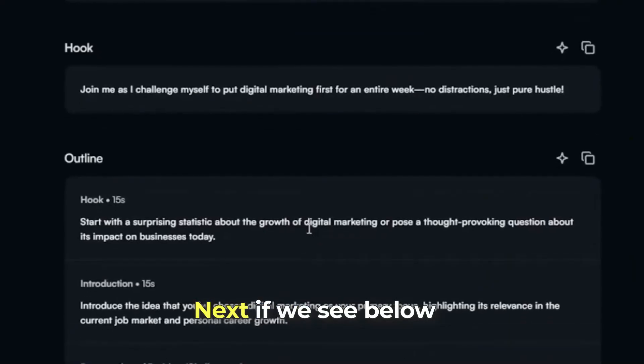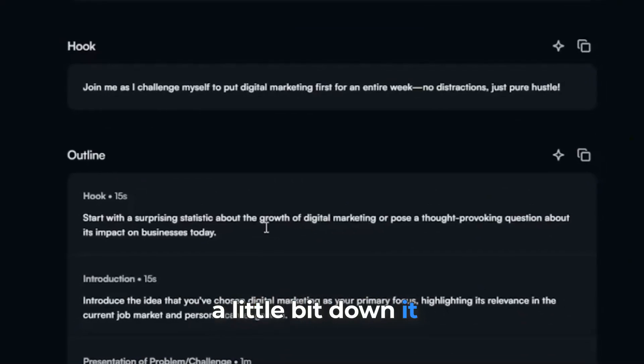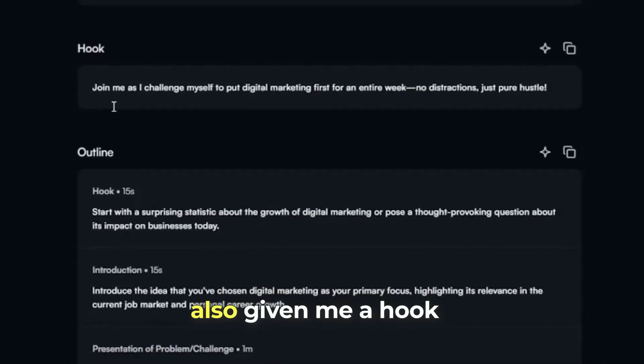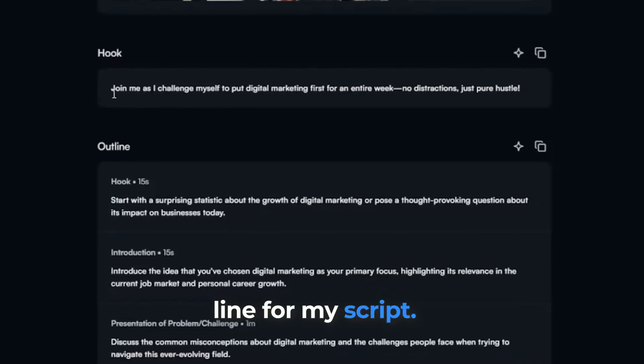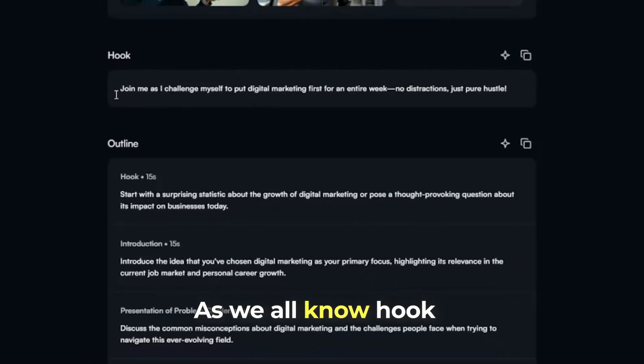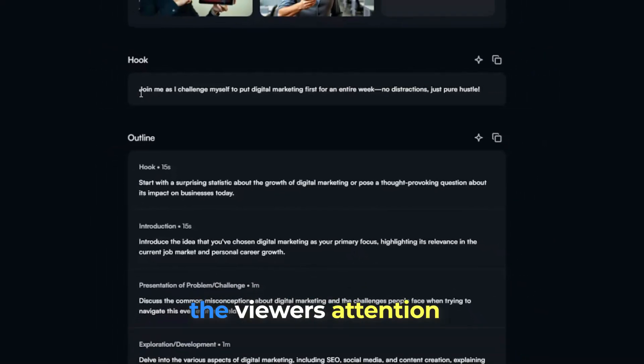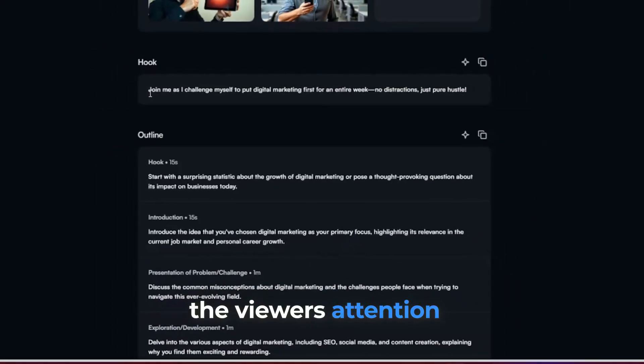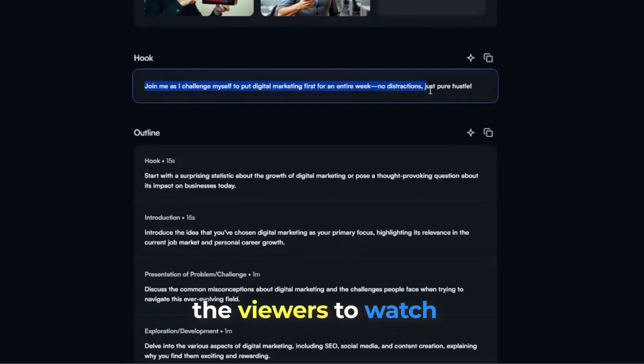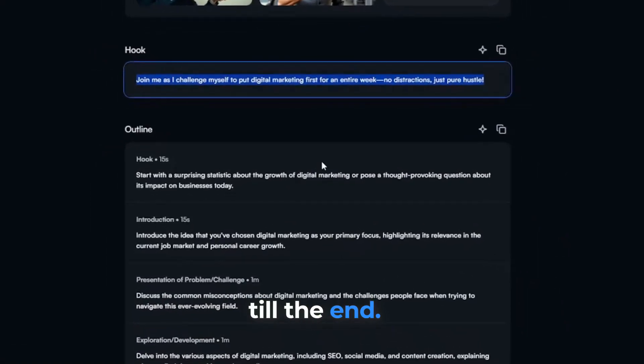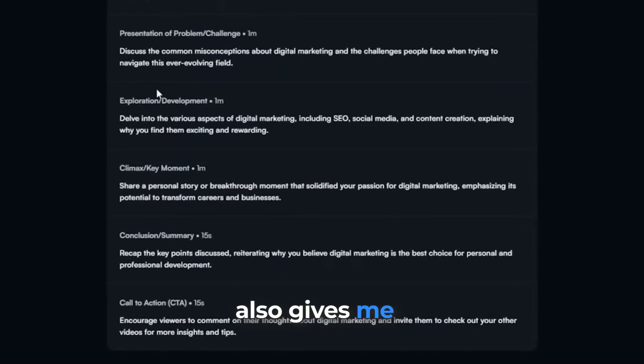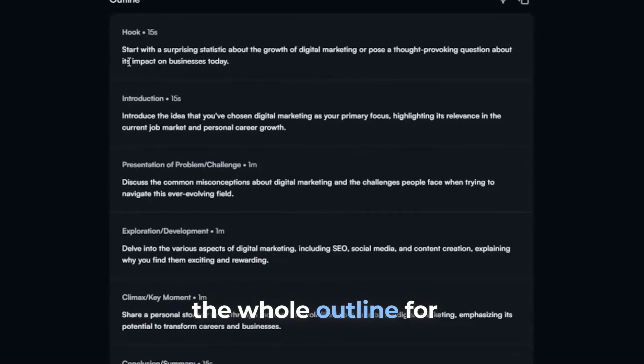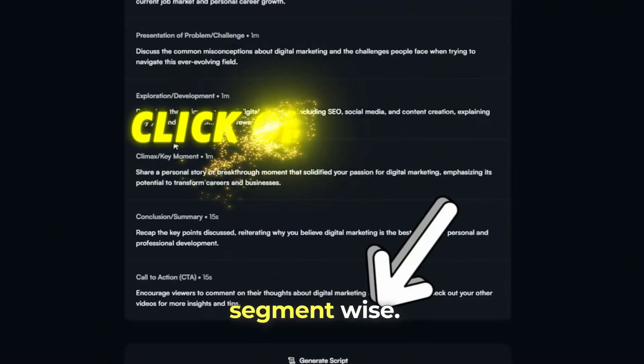Next, if we see below a little bit down, it also gives me a hook line for my script. As we all know, hook line is for engaging the viewer's attention and to retain the viewers to watch till the end. Then as you see, it also gives me the whole outline for my video with proper segment-wise breakdown.